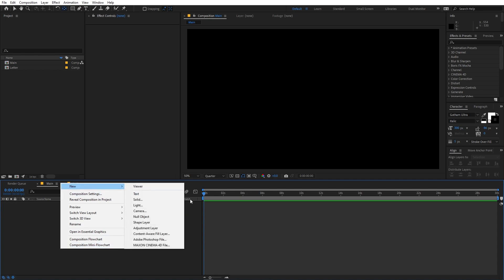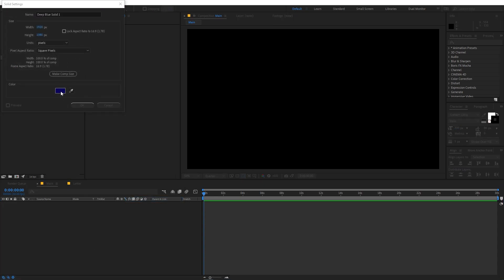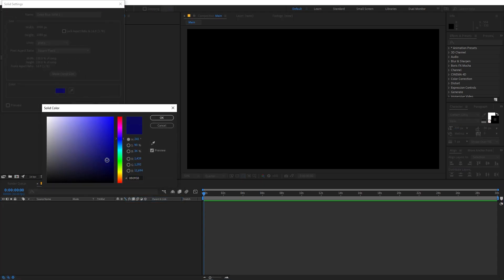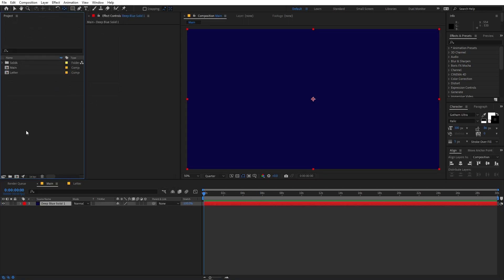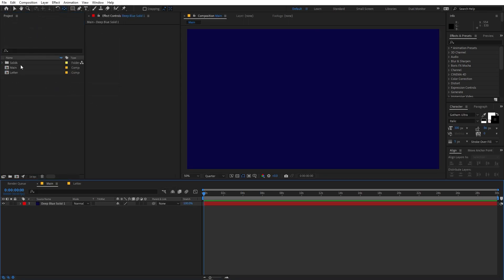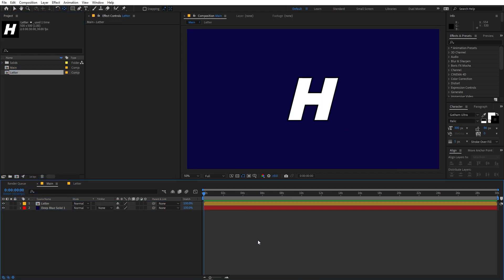Let's go back to the main comp. I'm going to first create a new solid — right-click, Solid — and give it a nice dark color. Click OK. Now let's drag our letter comp in, and we are ready to do the animation.